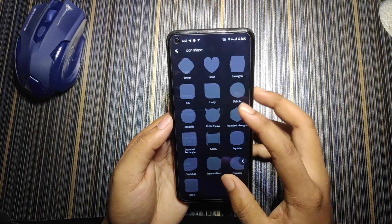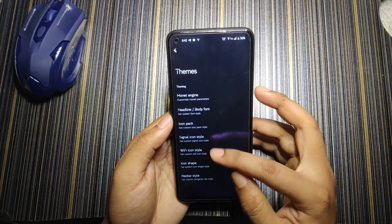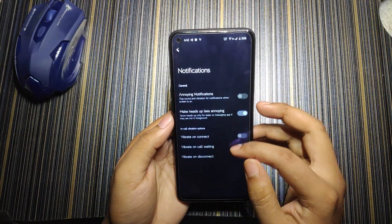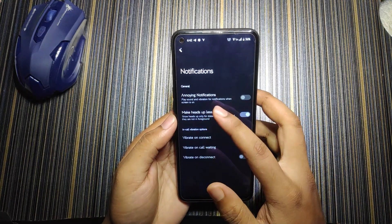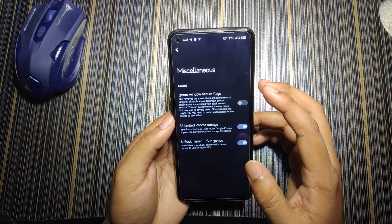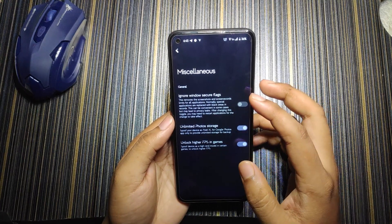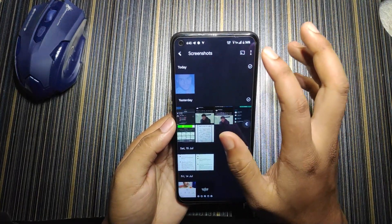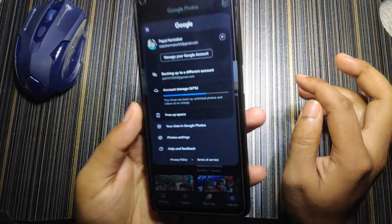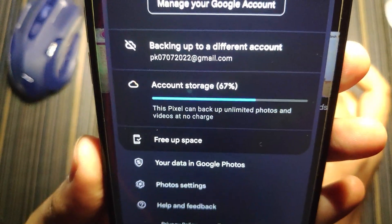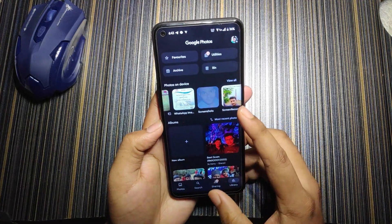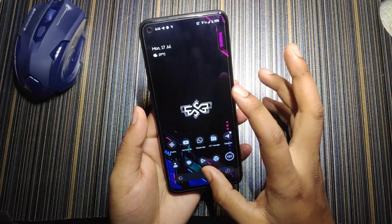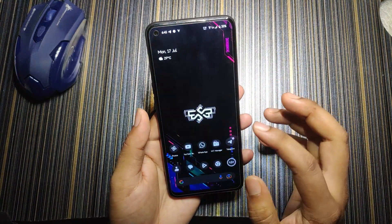There are icon packs, signal icon styles, Wi-Fi icon styles, icon shapes, nav pill styles, and lots of options. In notifications, you can make heads-up less annoying with descriptions below each option. In miscellaneous, unlimited Google Photos storage and unlocking higher FPS in games are available — the unlimited storage is working perfectly, confirmed by the pixel backup showing unlimited photos and videos.